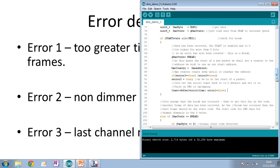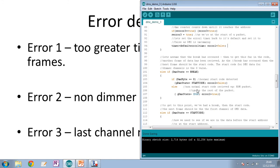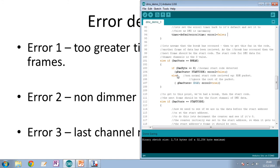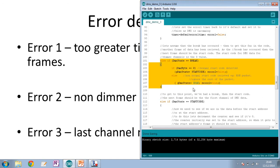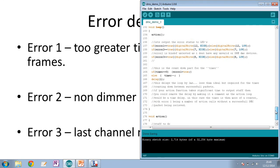Error two is non-dimmer DMX received — actually the simplest error. If we've got non-dimmer data, our start code won't be zero. After the break, when the interrupt runs: if the DMX start byte is zero indicating a normal start code, we carry on and set error two to false. If it's not zero — it might be an RDM packet or incorrect DMX data — we ignore the rest of the data by going to idle and set error two to true. An LED output reflects this.